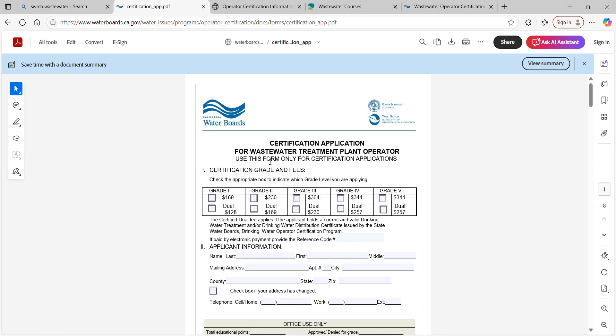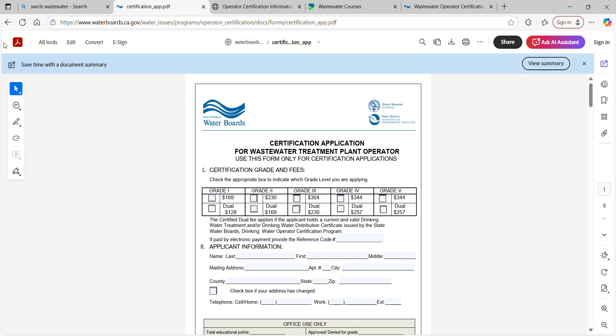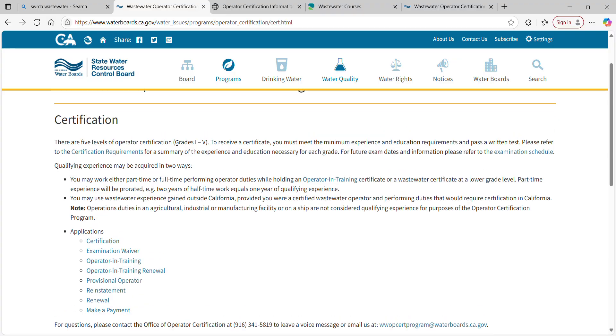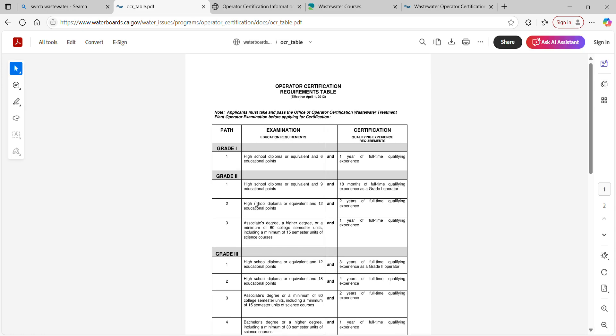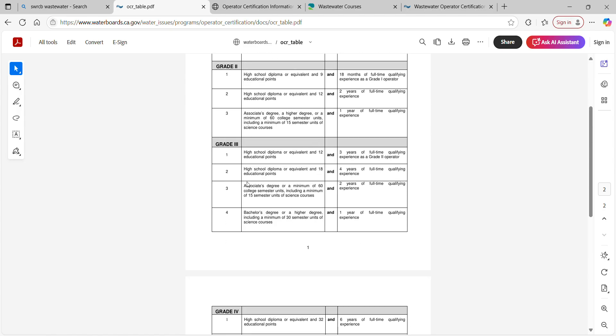That is how you become a certified operator. Once you have your certification in hand, you can hang that certificate on the wall. You are good to go at any plant in the state of California — you no longer have the OIT rule where your plant's name is on the certificate. You can go anywhere. From then on, it's time to start climbing. Check on the certification requirements for your next grade level — grade two, then three, and so on, whatever your career goals are.